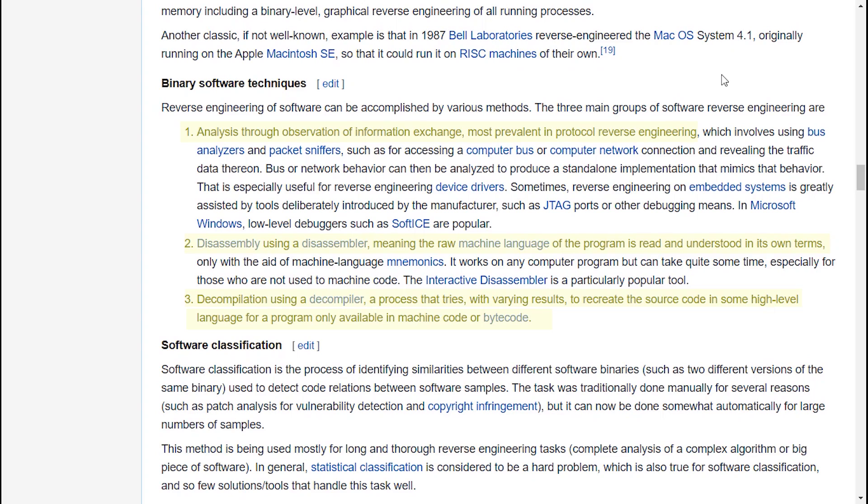Decompilation using a decompiler, a process that tries with varying results to recreate the source code in some high-level language for a program only available in machine code or bytecode.